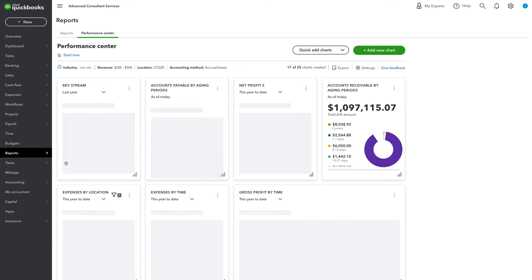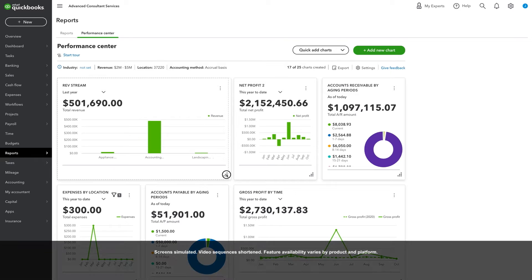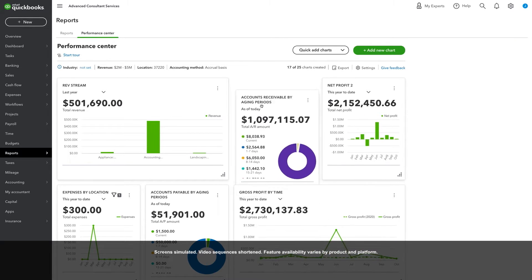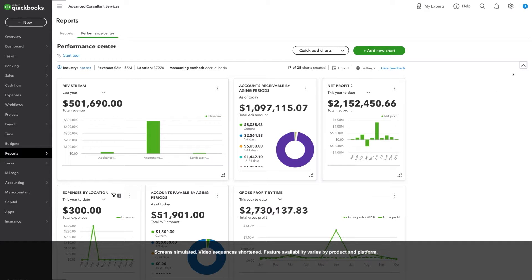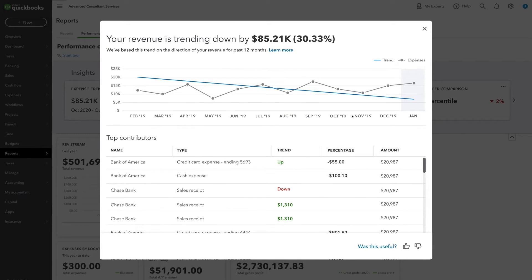Let's take a look at our performance center. This is your customizable performance dashboard that keeps you up to date with insights and unanticipated changes in key performance indicators. Here we see our revenues are down and expenses are off. With a single click, you can dig deeper into the anomalies to understand what's driving unexpected results, empowering you to make critical decisions by always knowing how your business is performing in real time.